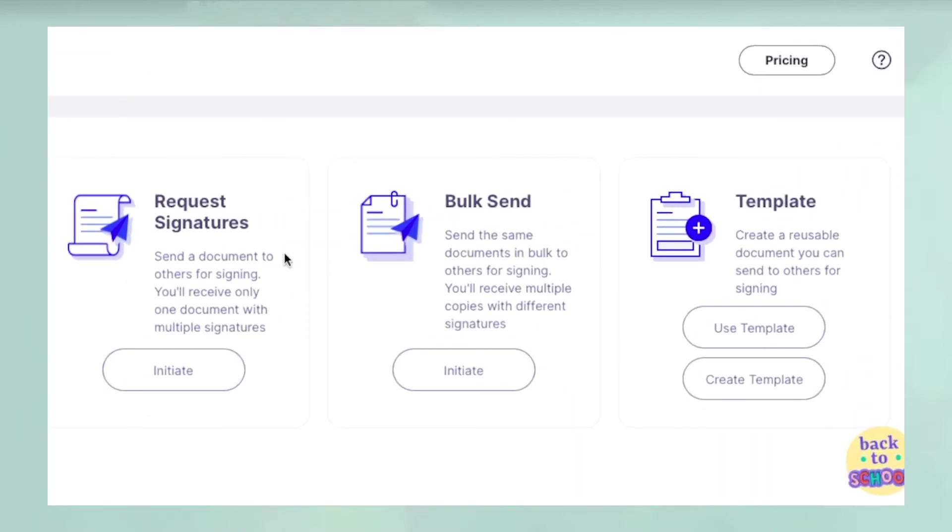The Request for Signature tool allows you to get documents signed sequentially by multiple signers, one at a time. If you need everyone to sign on just their copy of the document, use the Bulk Send tool.